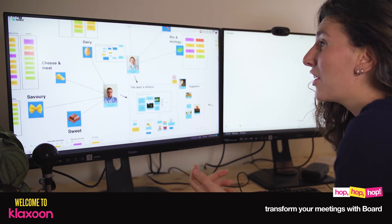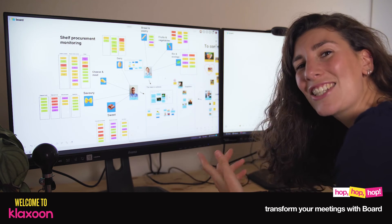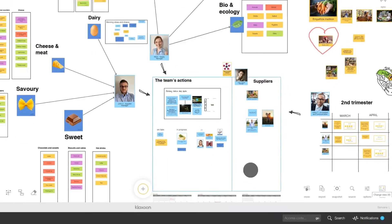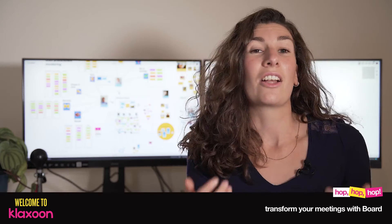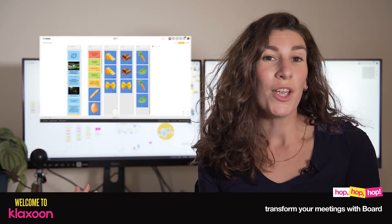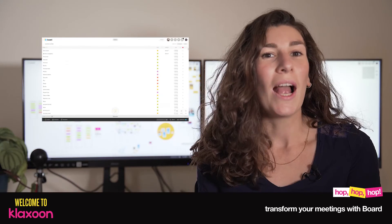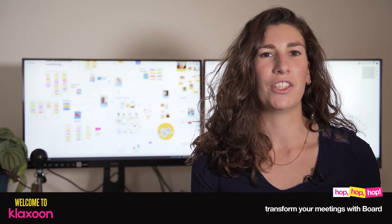And here you go, you've collected a lot of ideas, and it's only the beginning. Because with the view mode, we are going to be able to turn ideas into action. You'll discover the column view, the list view, and all the advanced sorting features.